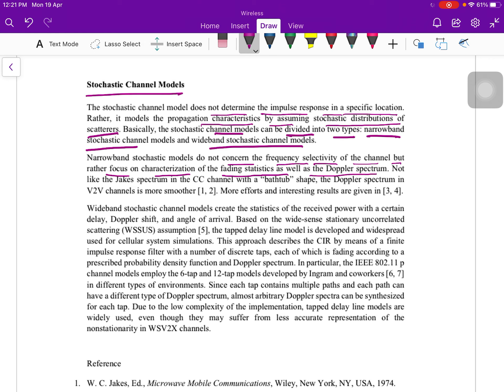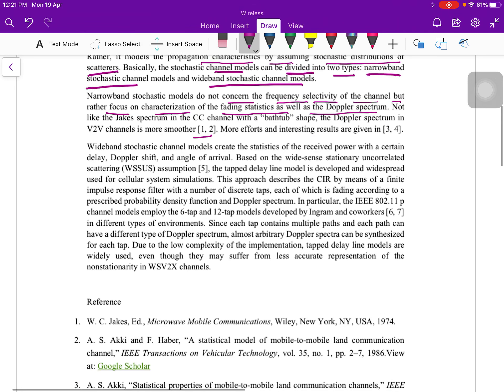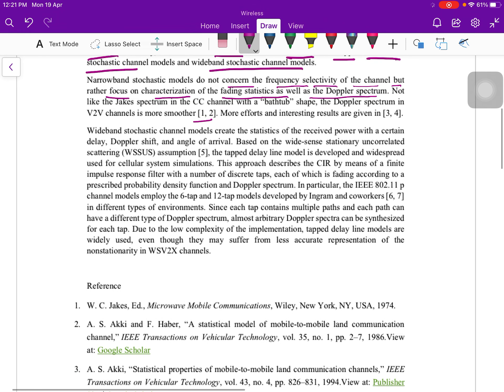This reference is taken from chapter number 1 and 2, sorry reference number 1 and 2. The point above, whatever is mentioned, is taken from the 1 and 2 reference.